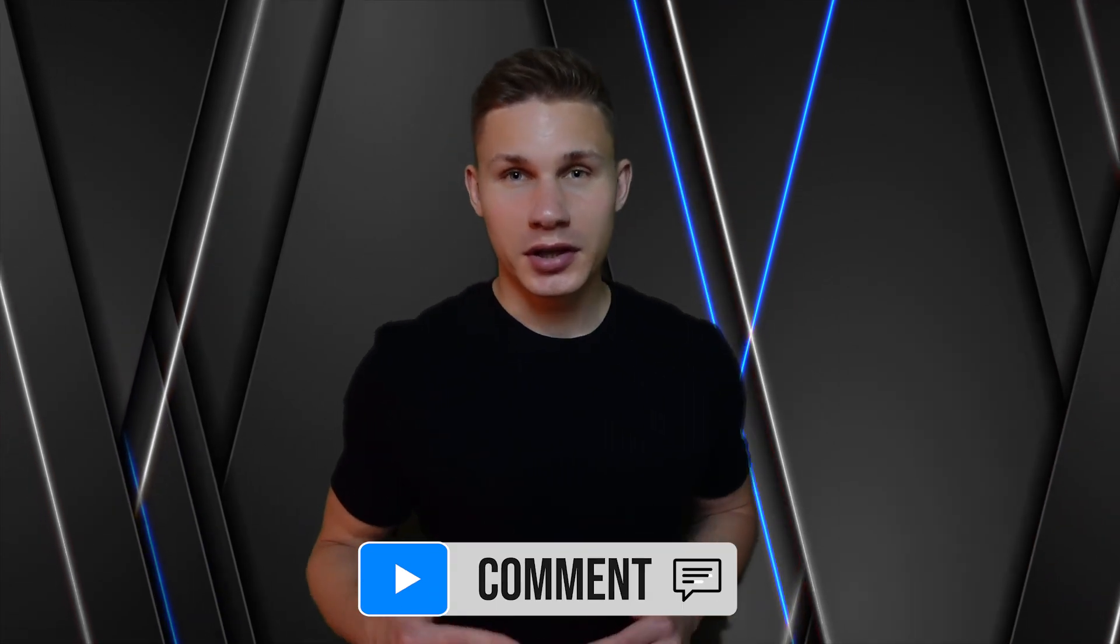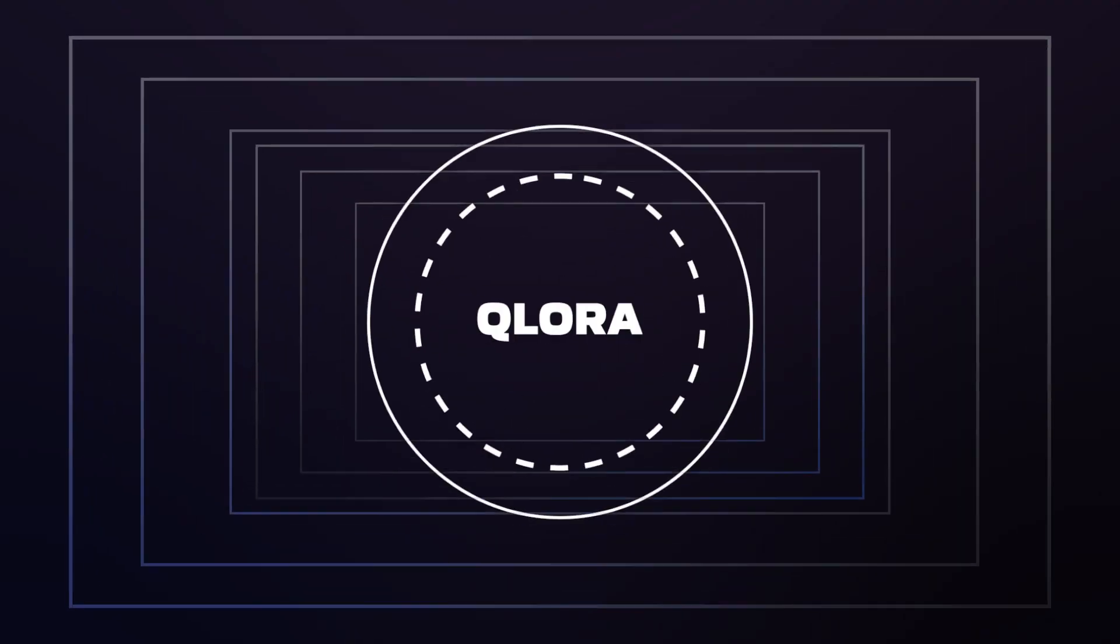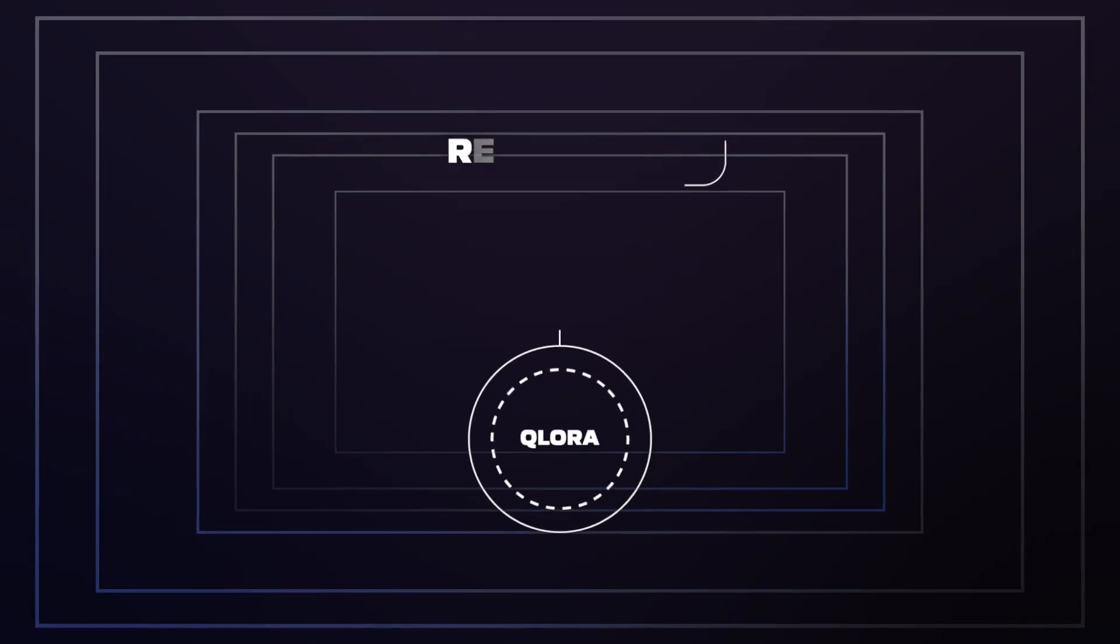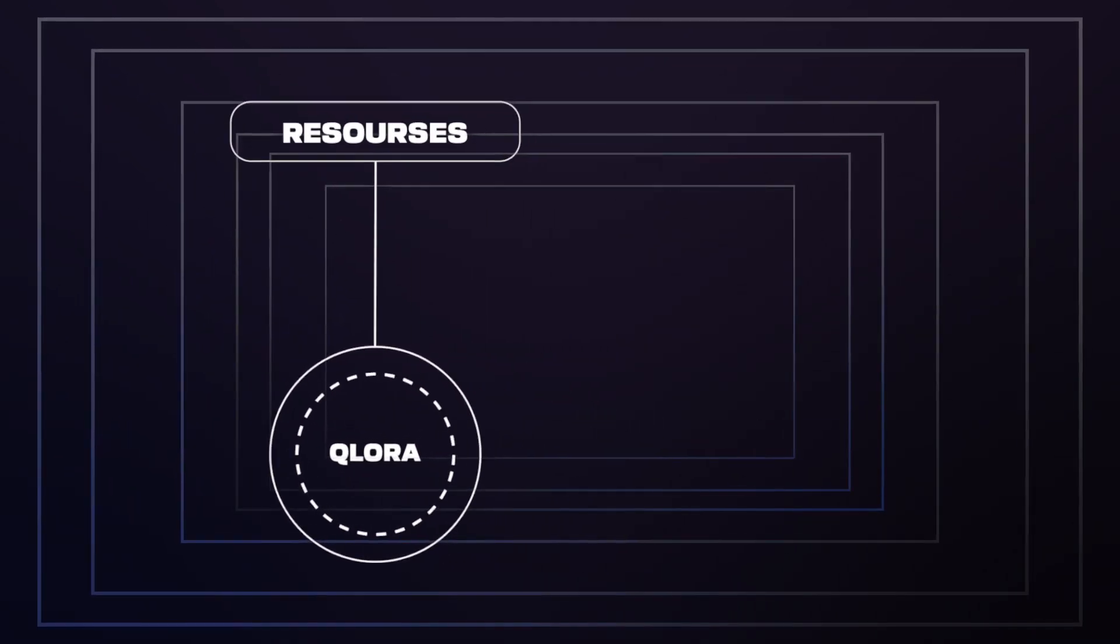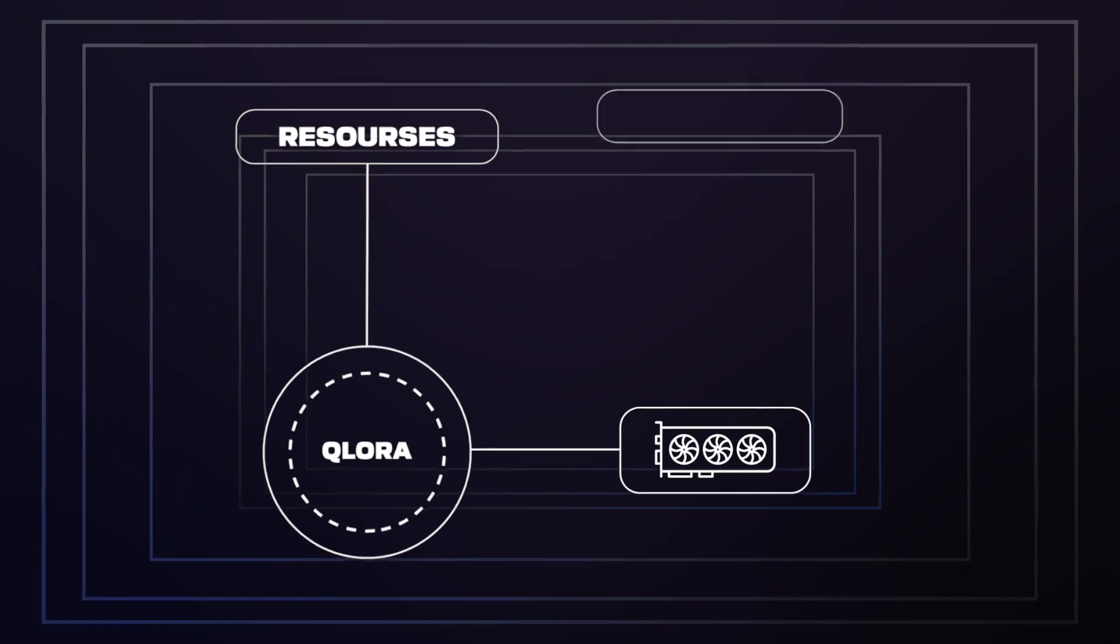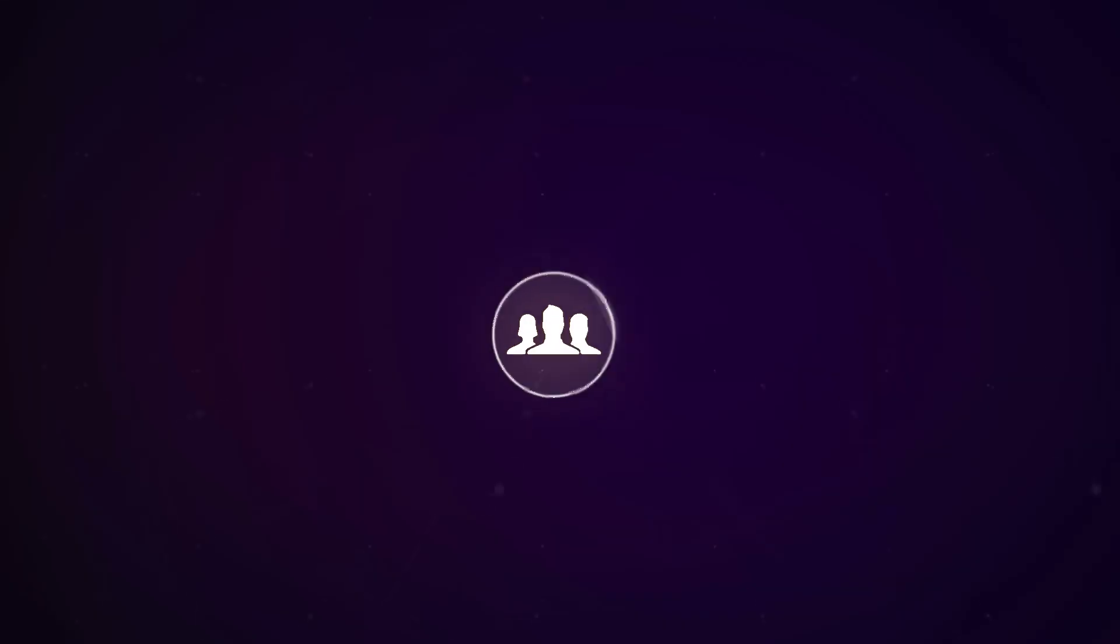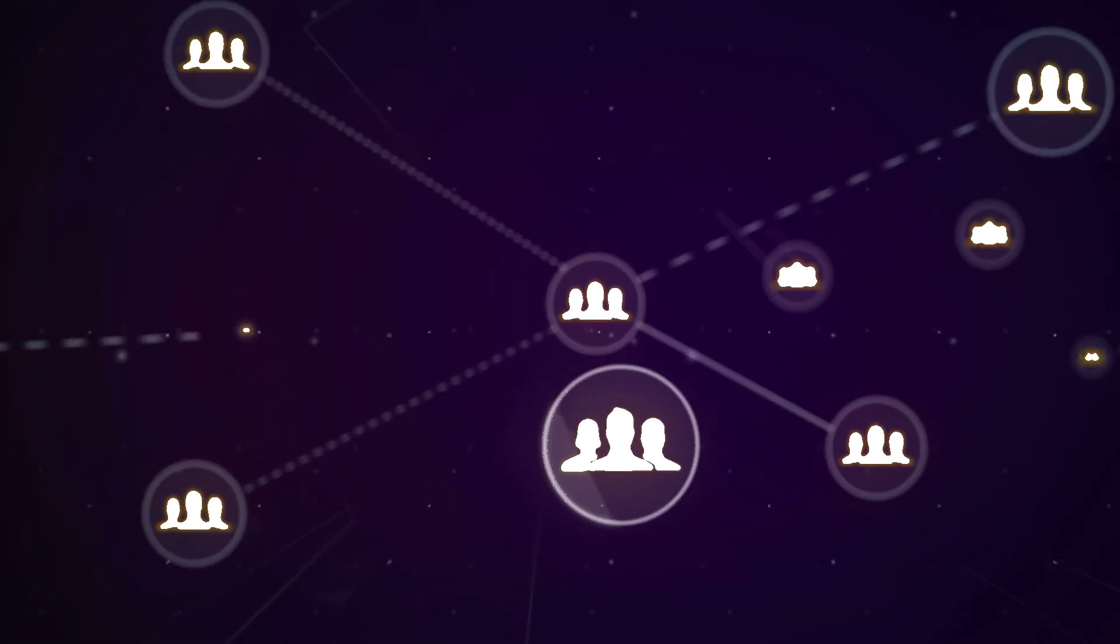In conclusion, with QLoRA, we were able to significantly enhance the resource efficiency. With just a single GPU, we were able to fine-tune one of the top 7B parameter language models. This is a significant step towards democratizing AI and making it more accessible to a wider range of people and organizations.